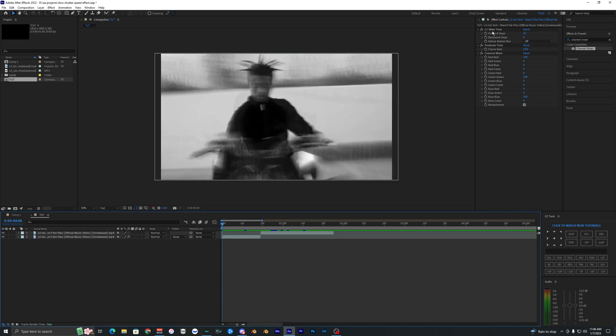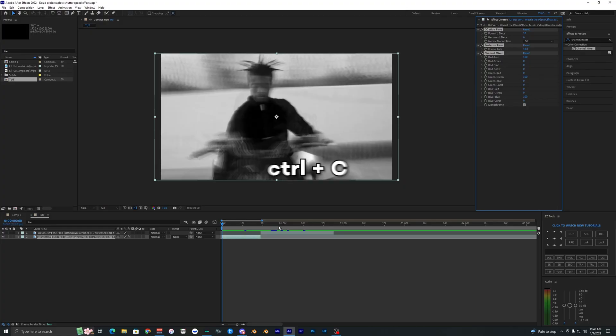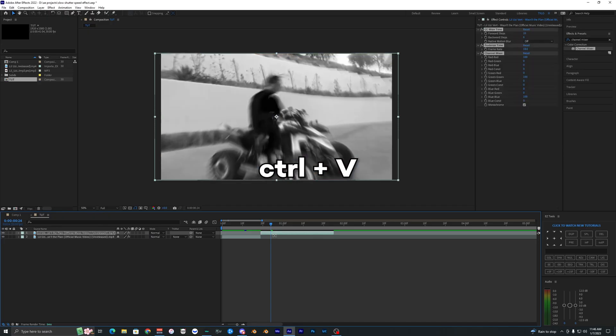And this effect is super easy to transfer over to another clip. All you have to do is copy all the effects here and hit Control C. Go over to your next clip and hit Control V. And now when we play that back you can see that both of the clips have the effect.